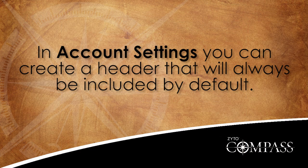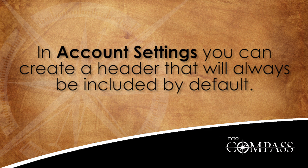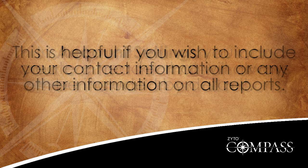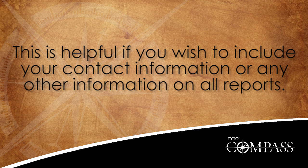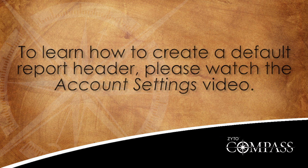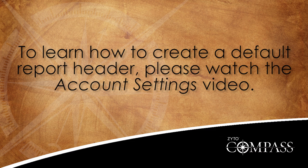Note that in Account Settings, you can create a report header that will always be automatically included on all session reports by default. This is helpful if you wish to include your contact information or any other information on all reports. To learn how to create a default report header, please watch the Account Settings video.